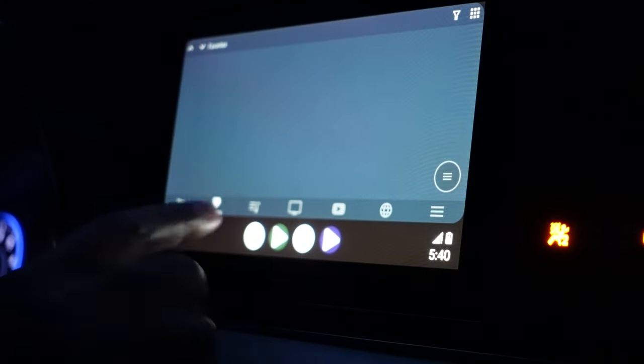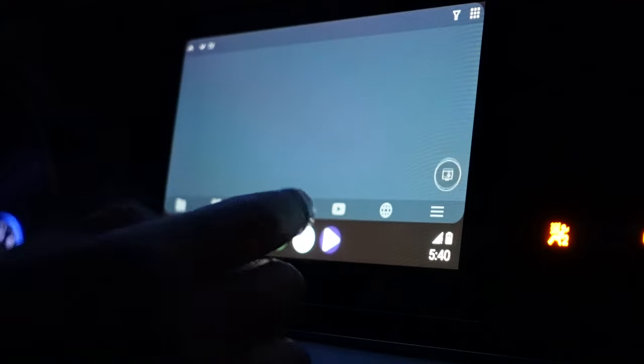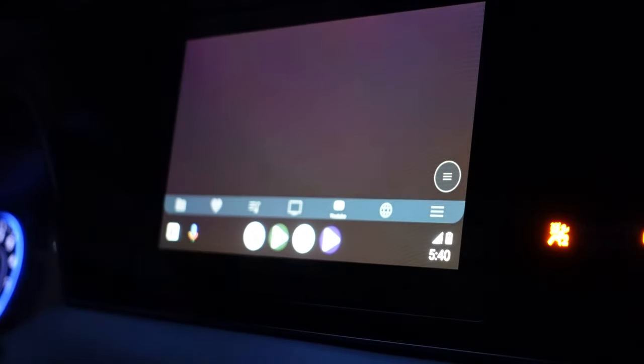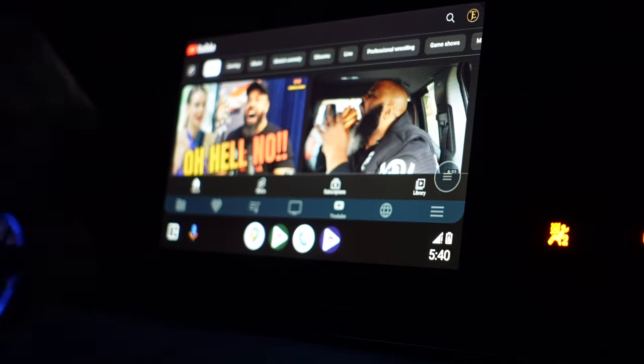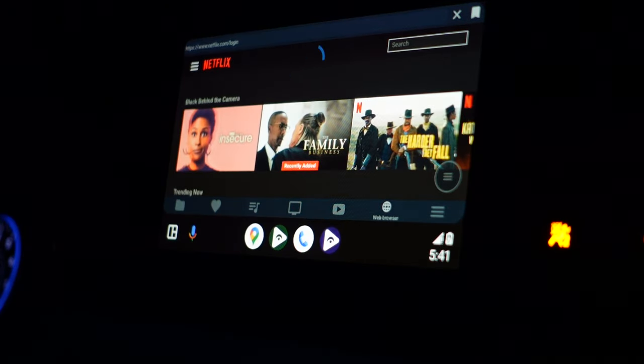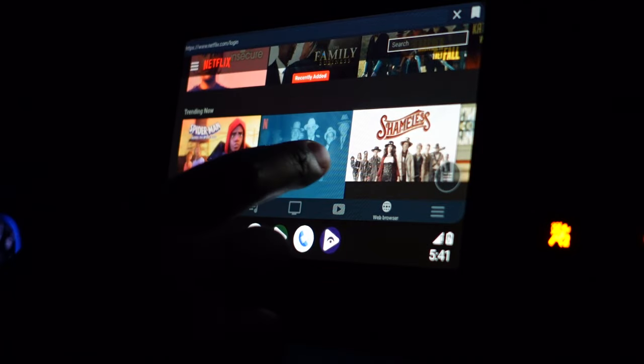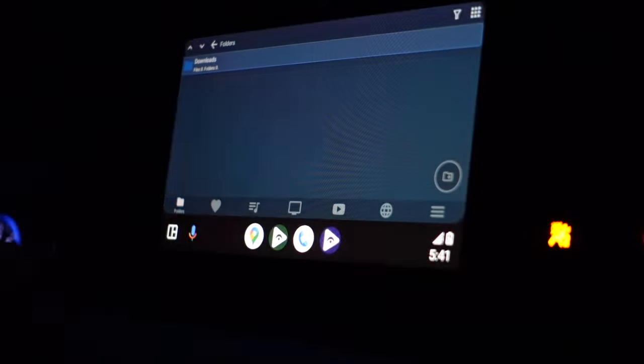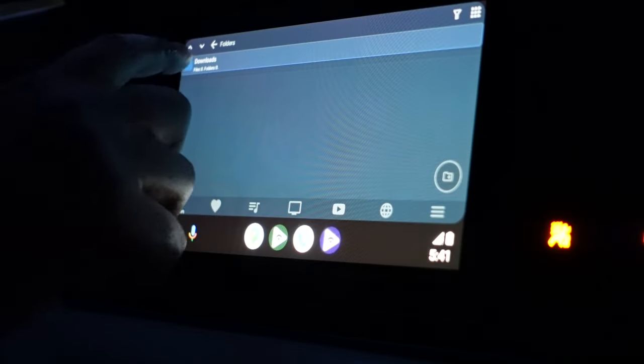Once everything is working, the app will show a full stream. At the bottom you have a folder option for accessing your phone's downloads, a heart for favorites, a YouTube option — though I recommend my separate video for YouTube as it works better — and an internet option. As for Netflix and similar services, it caused too many issues so I didn't include it. I want you guys to have something that actually works.